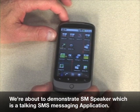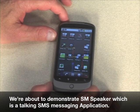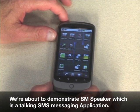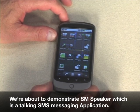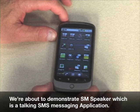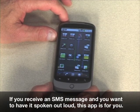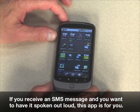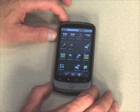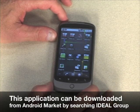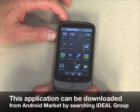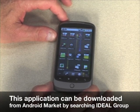We're about to demonstrate SM Speaker, which is a talking SMS messaging application. If you receive an SMS message and want to have it spoken out loud, this app is for you. This application can be downloaded from Android Market by searching Ideal Group.